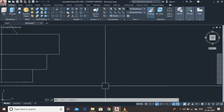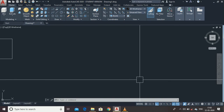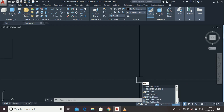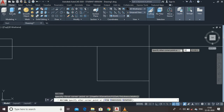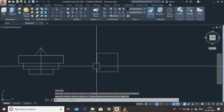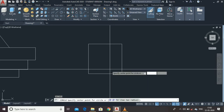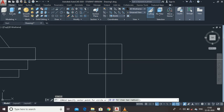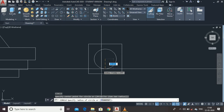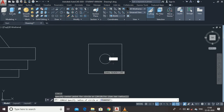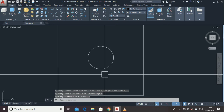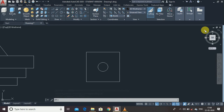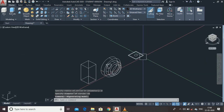We are going to make a profile like that. Draw a rectangle of 50 by 50 size. Now make a circle at its center having a diameter of 50 units. Then click the Home icon.